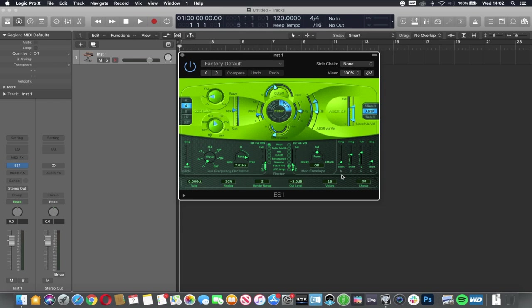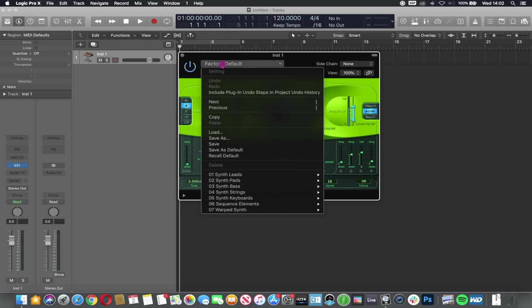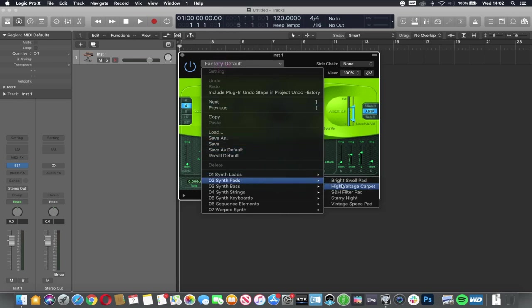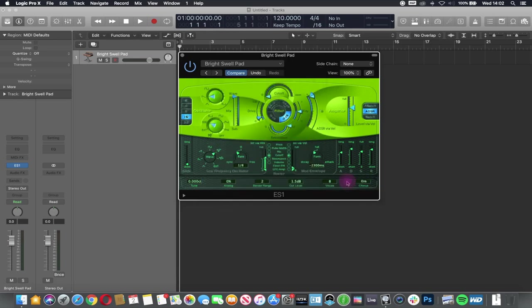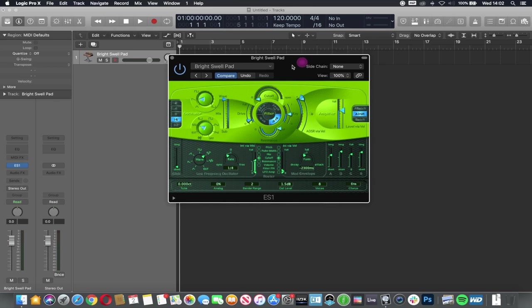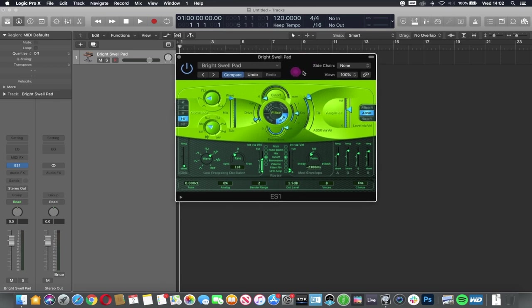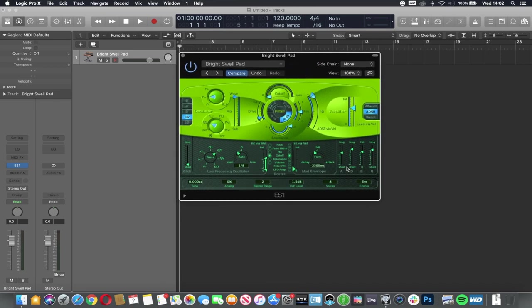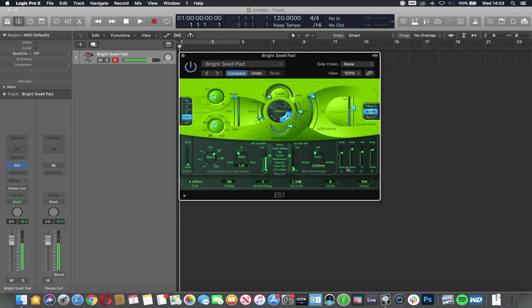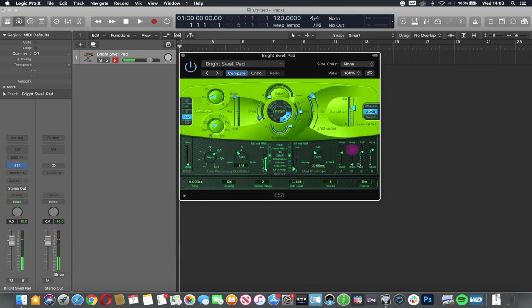And then the release is how long it takes the sound to die away. So if I load just this pad, and we press a key. It tells me holding it down, if I just tap the key, we don't get very much.